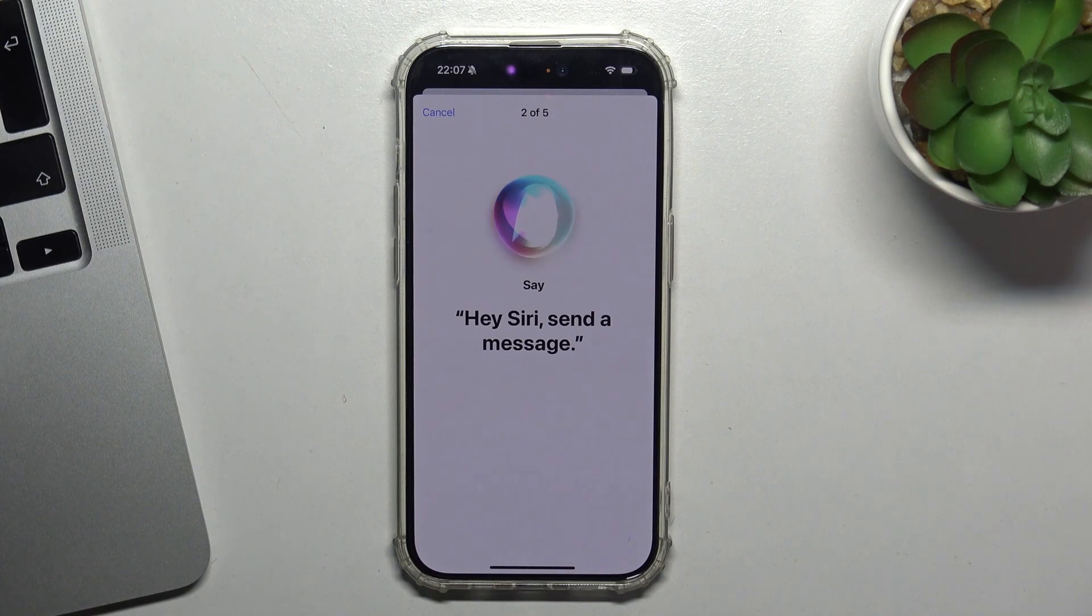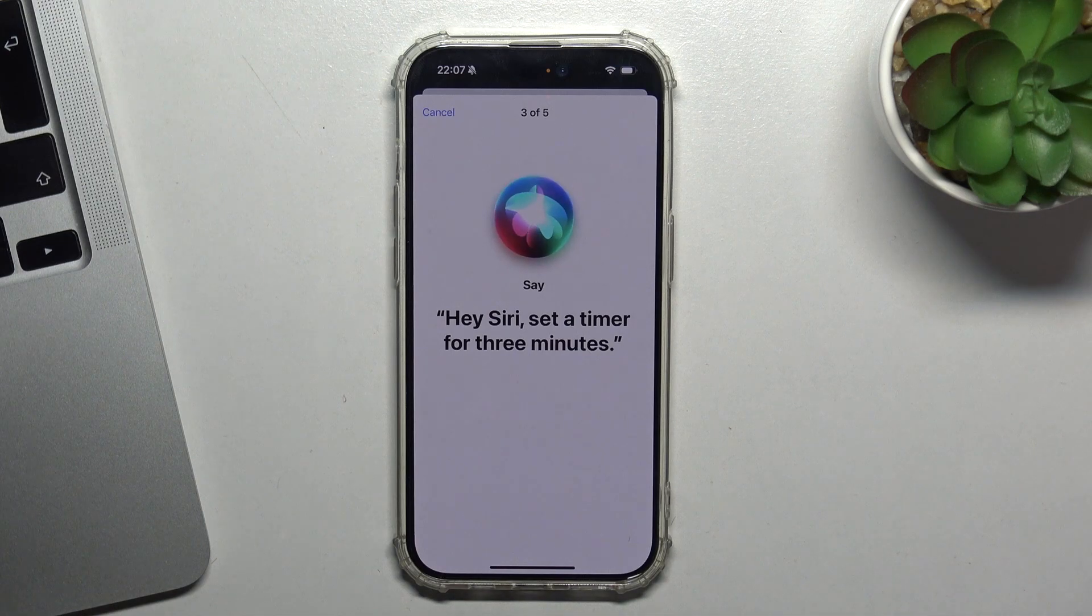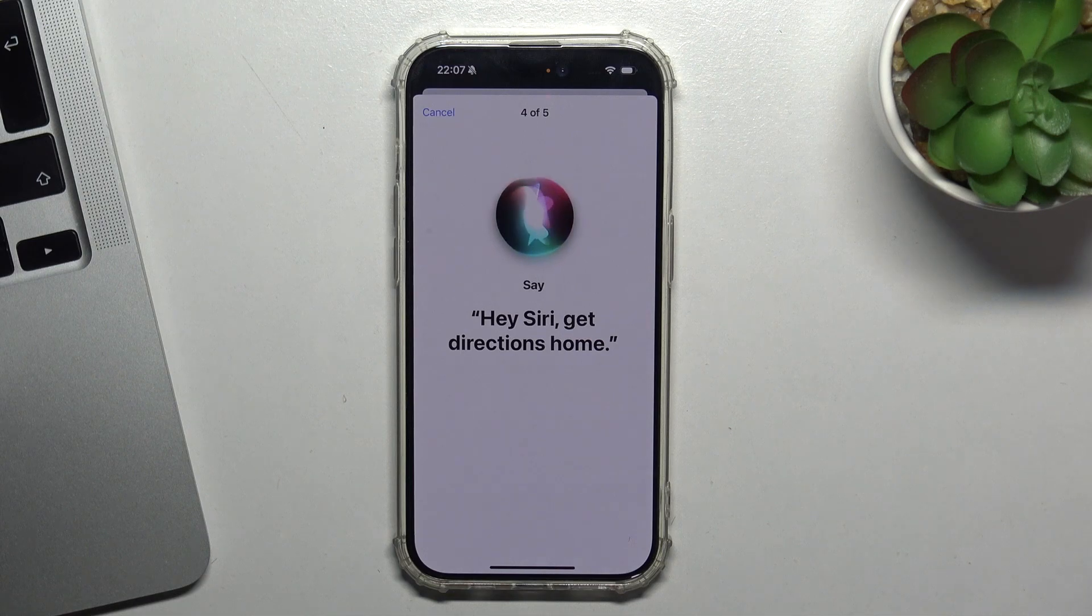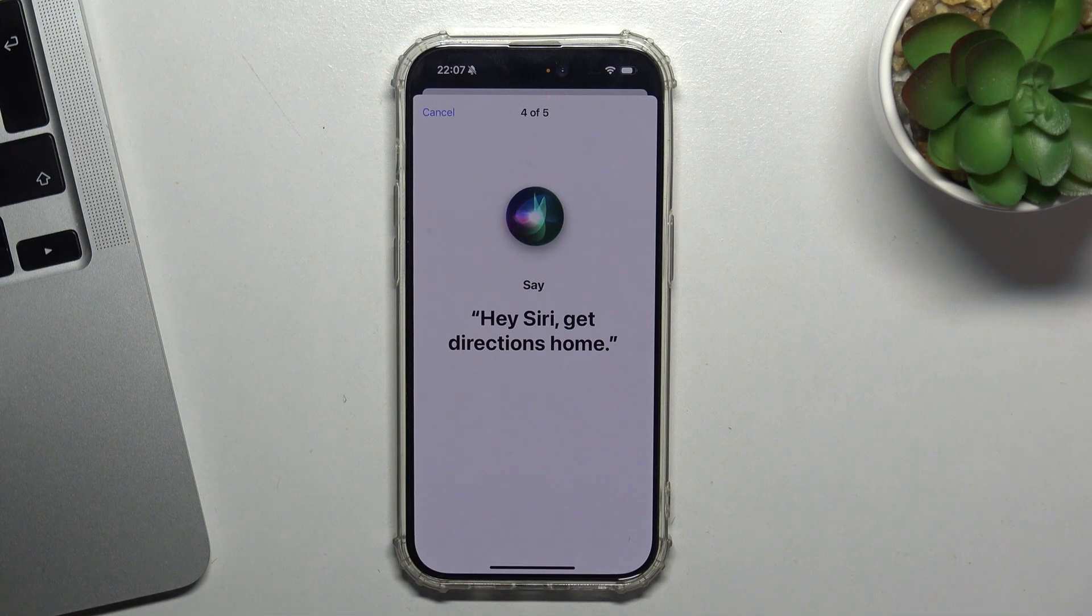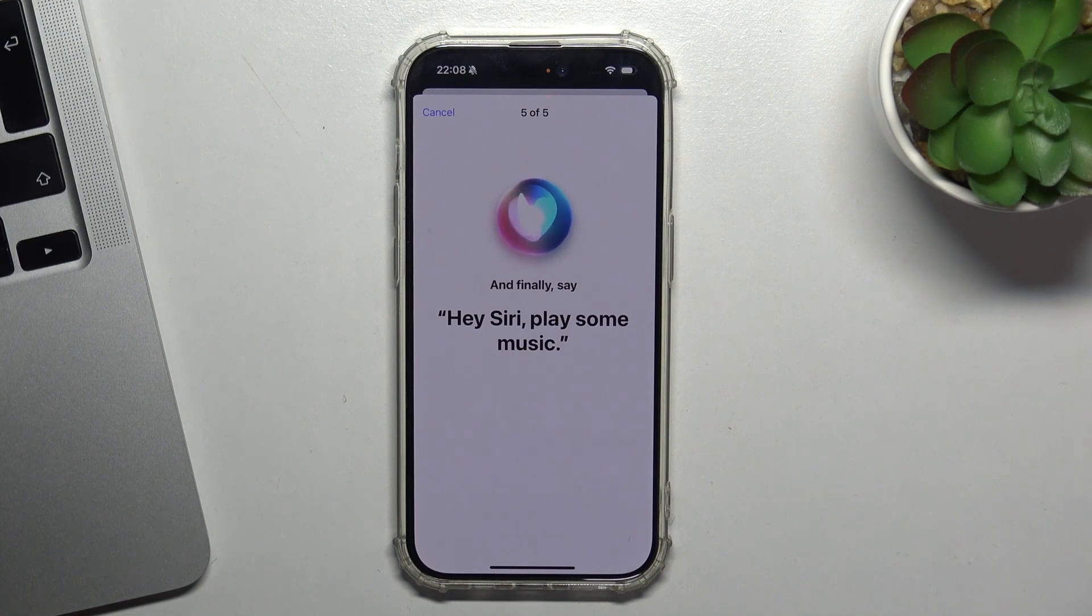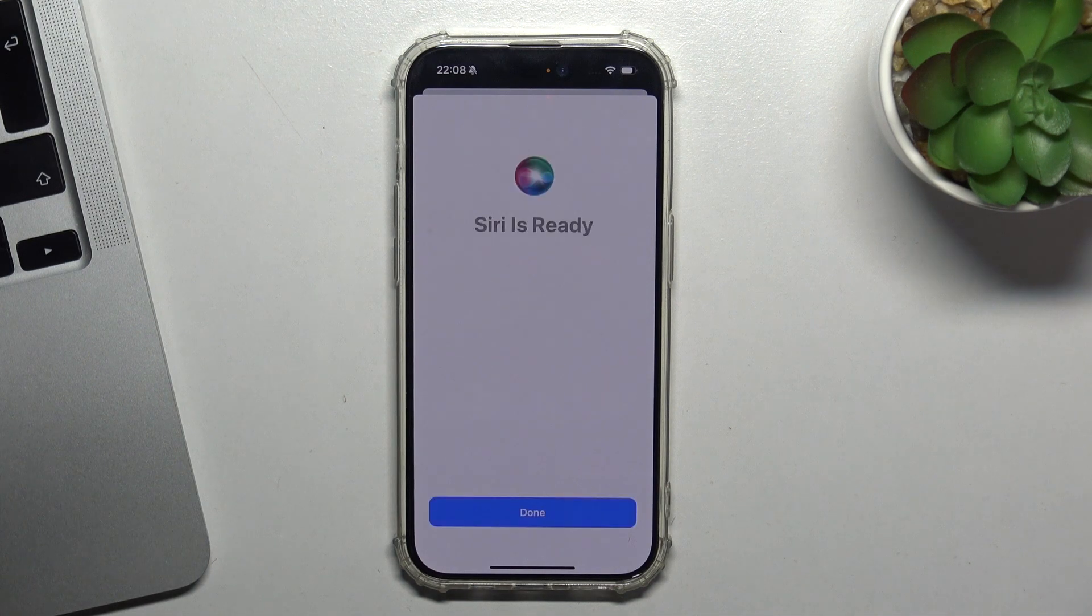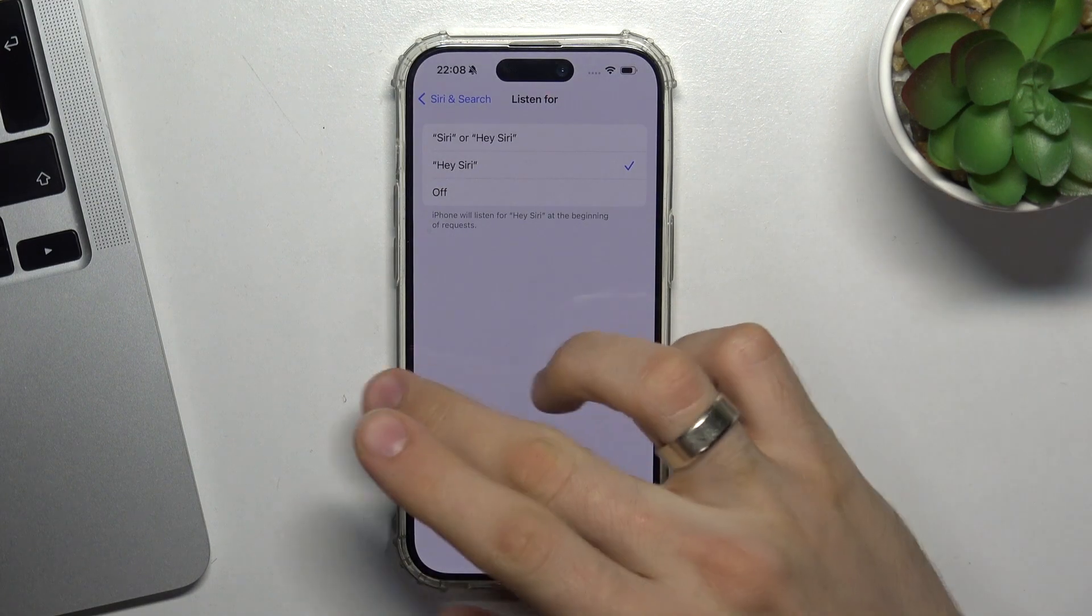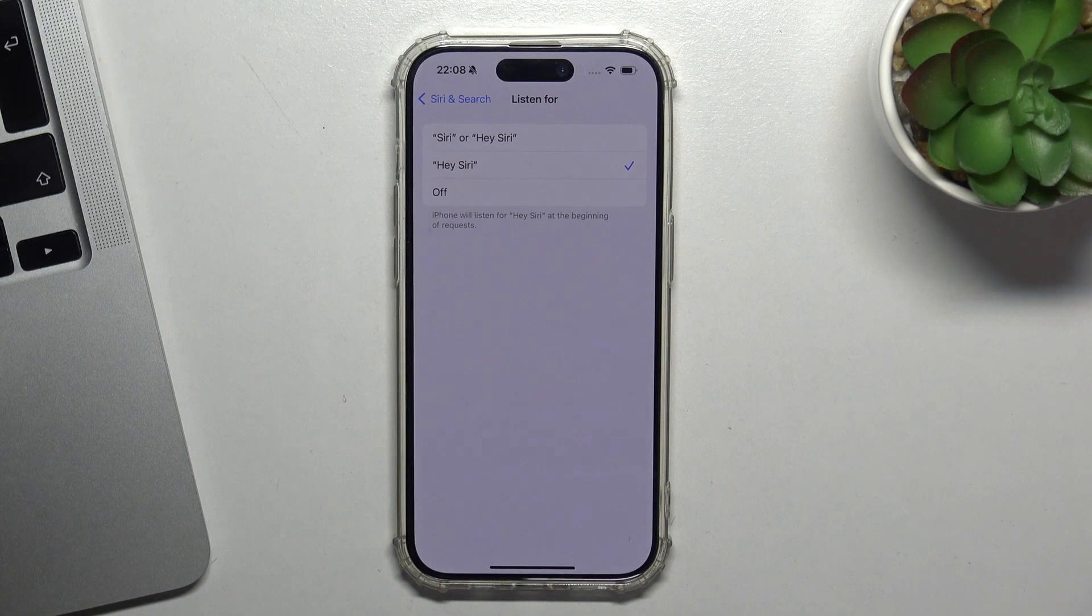Hey Siri, send a message. Hey Siri, set a timer for three minutes. Hey Siri, get directions home. Hey Siri, play some music. Great, Siri is ready.